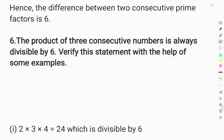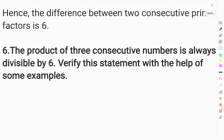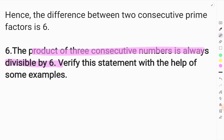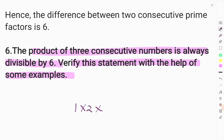In question number 6, it is said that the product of 3 consecutive numbers is always divisible by 6. So if we multiply them, the result will always be divisible by 6. Verify this statement with the help of some examples.